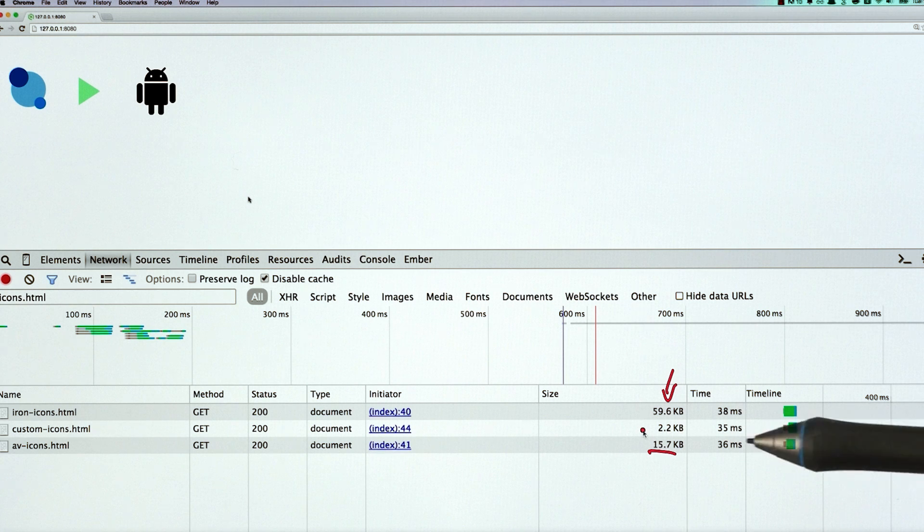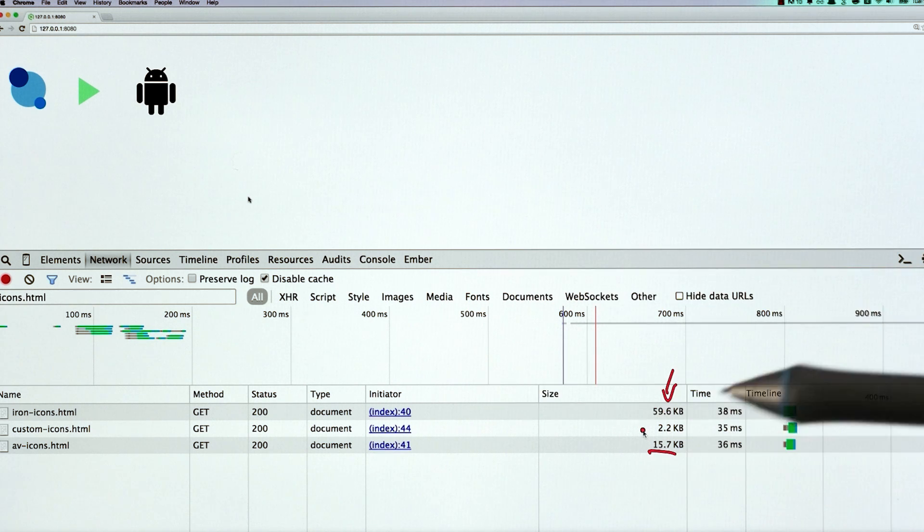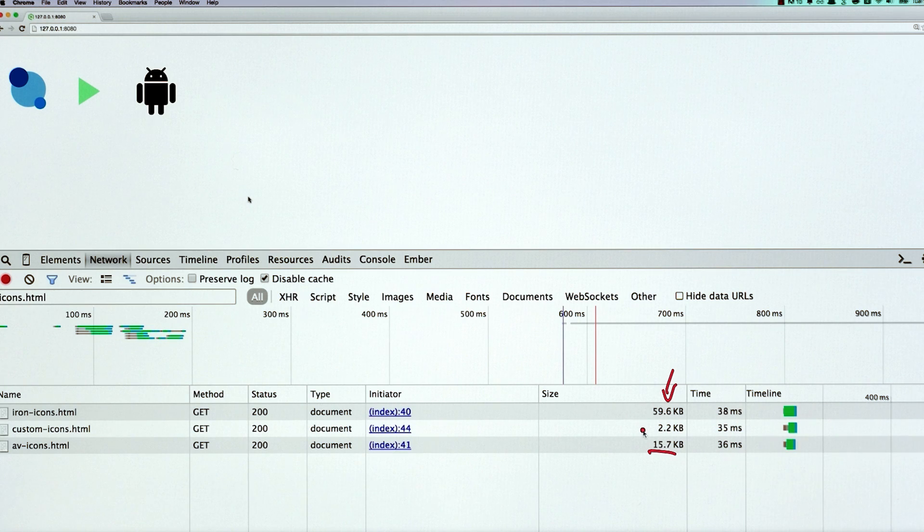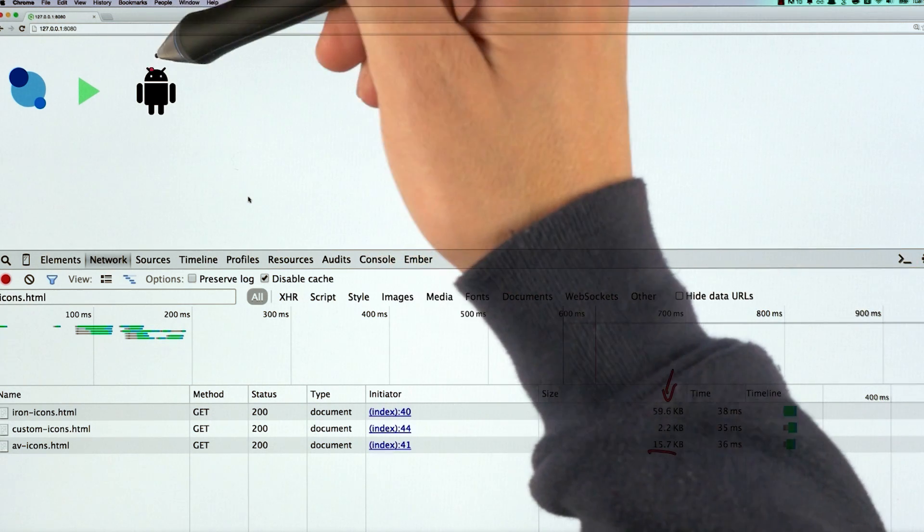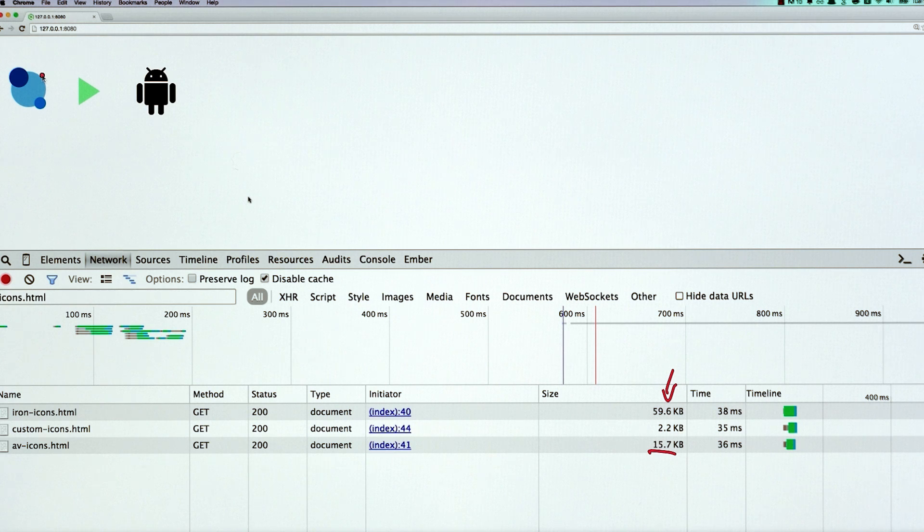And you could imagine if you were pulling icons from two, three, four additional icon sets, this would really start to add up. So what I want to do is take these two icons and just dump them into my custom icon set to really cut down on the overhead.